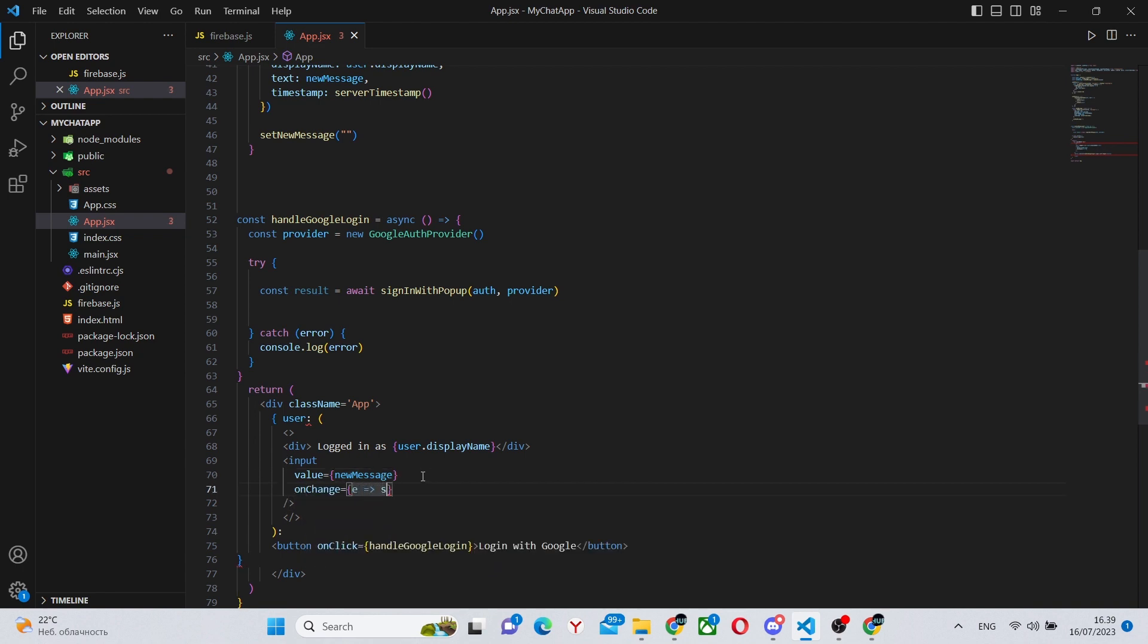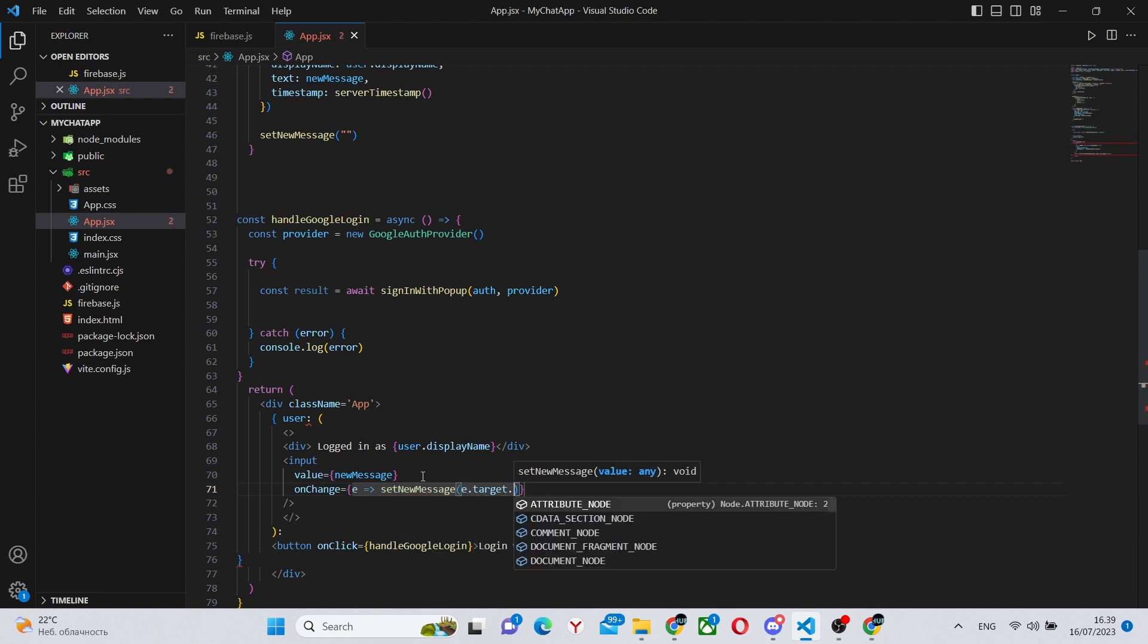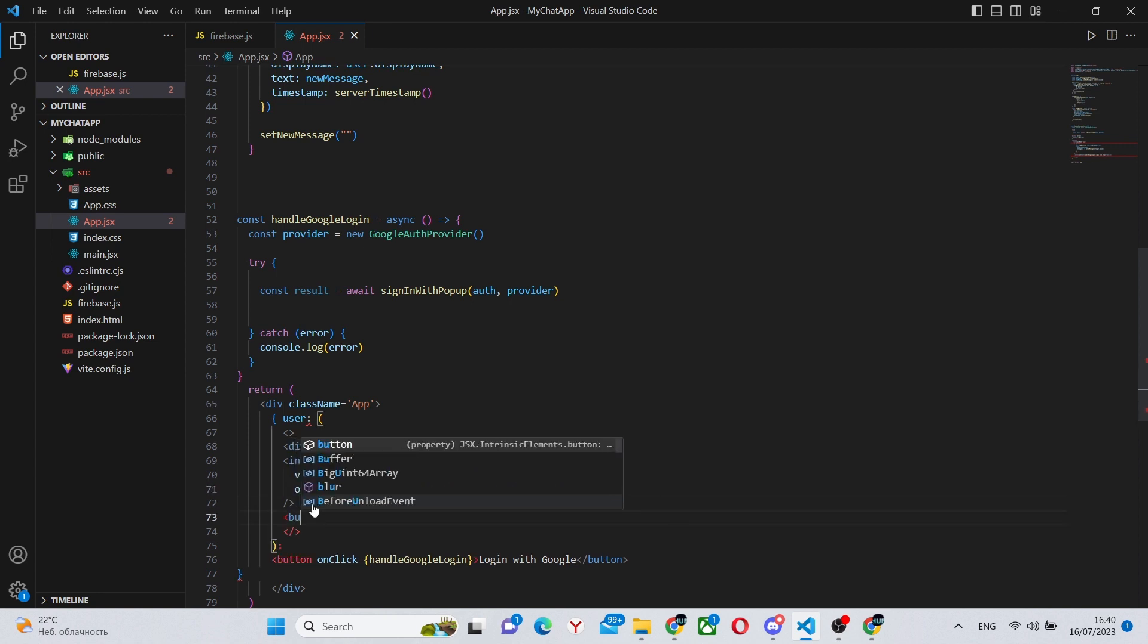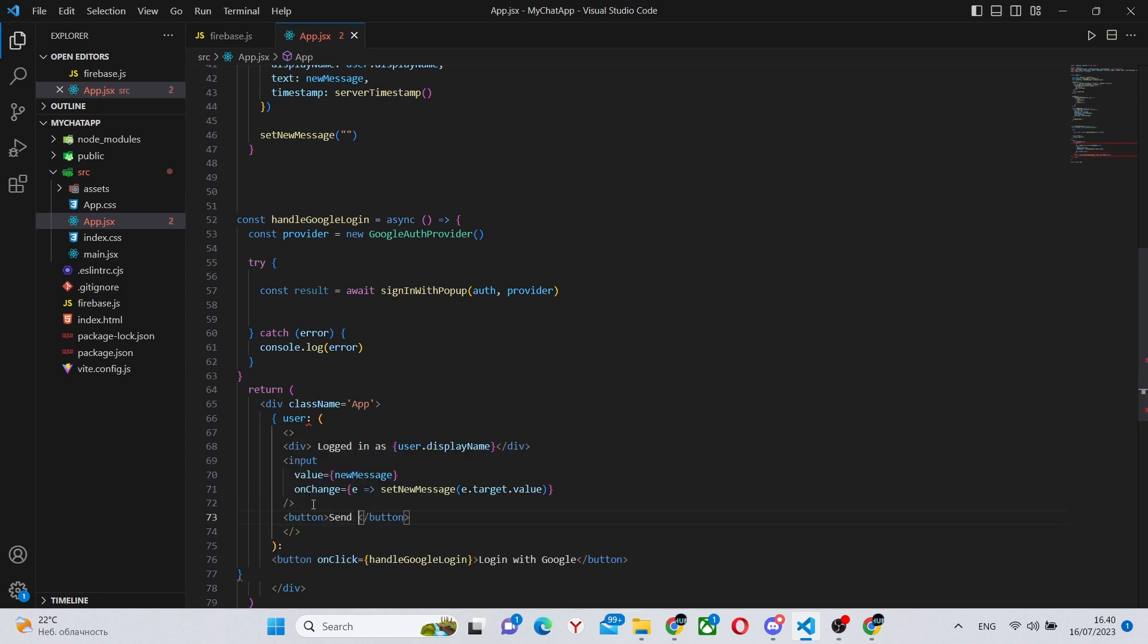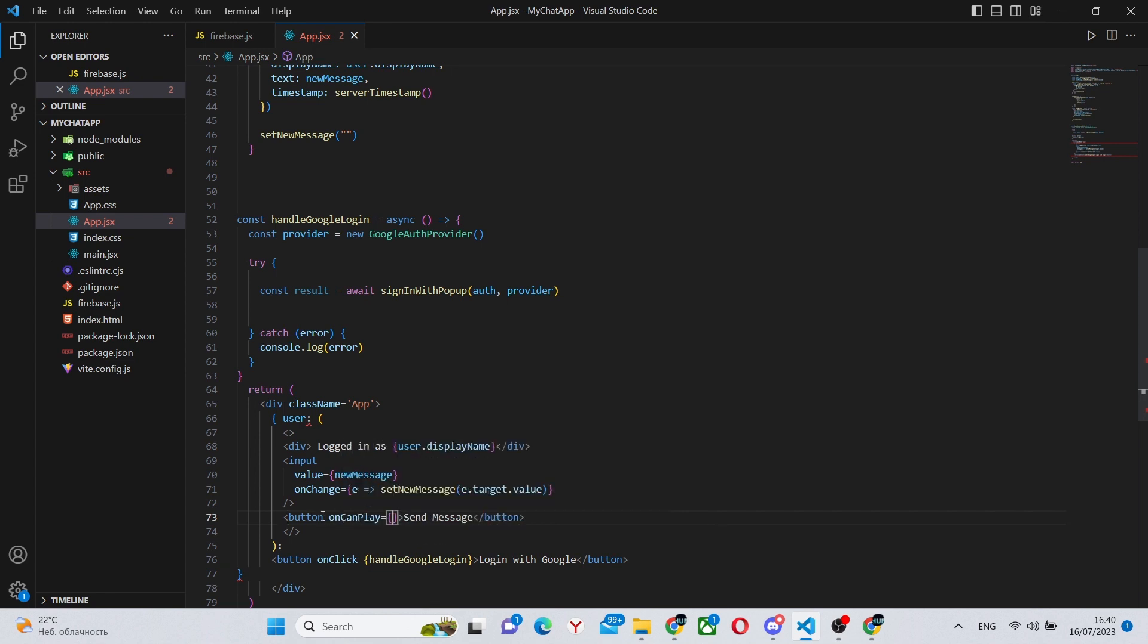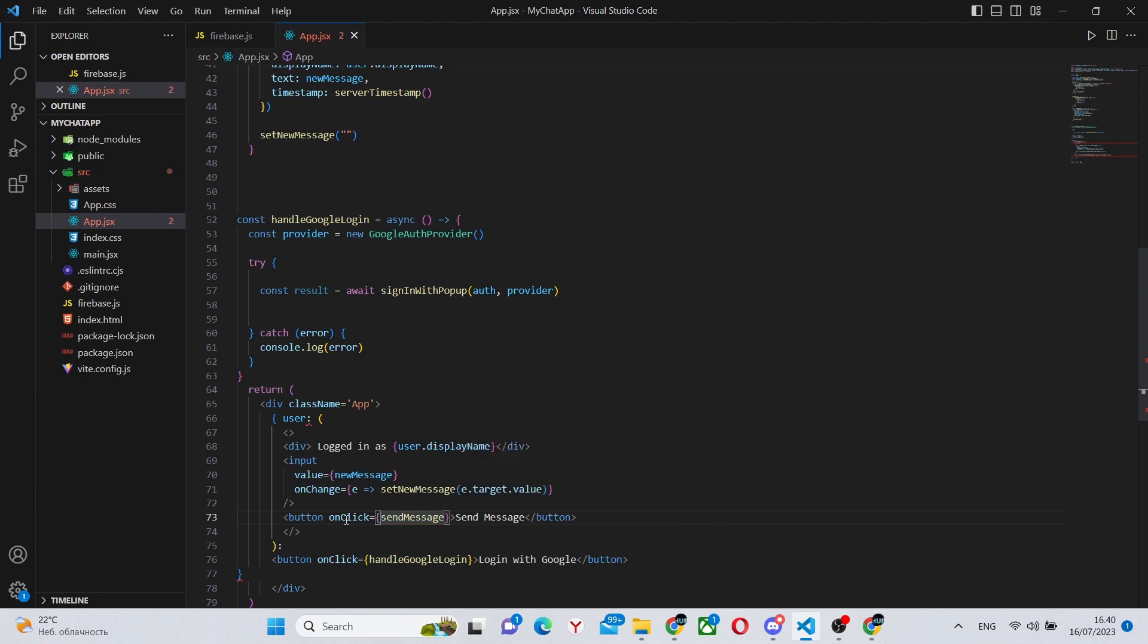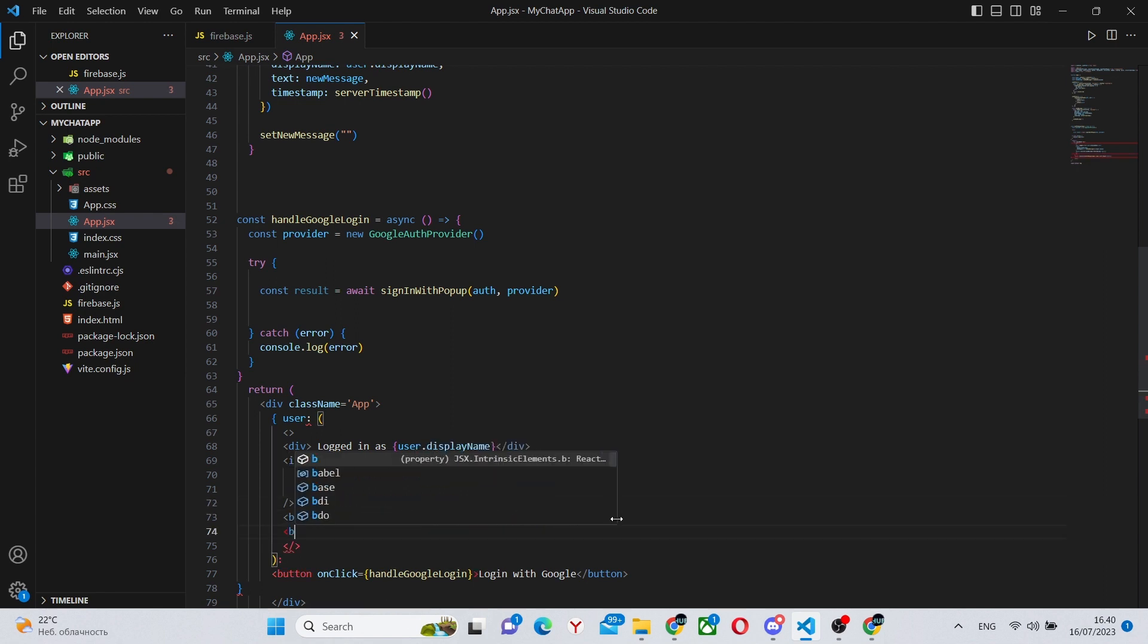And onChange, we can say that it changes with the setNewMessage. So a normal input. Also, we can have a button to send the message. We've already created all the functionality, so we can simply say onClick, sendMessage. That's all we need to do.